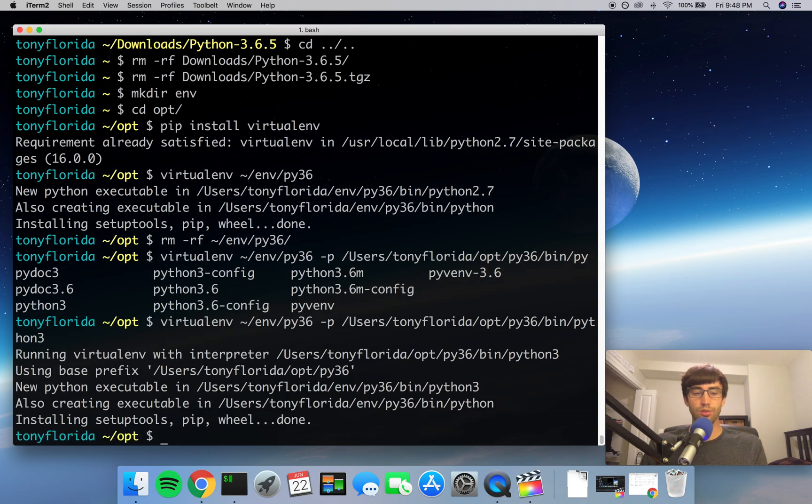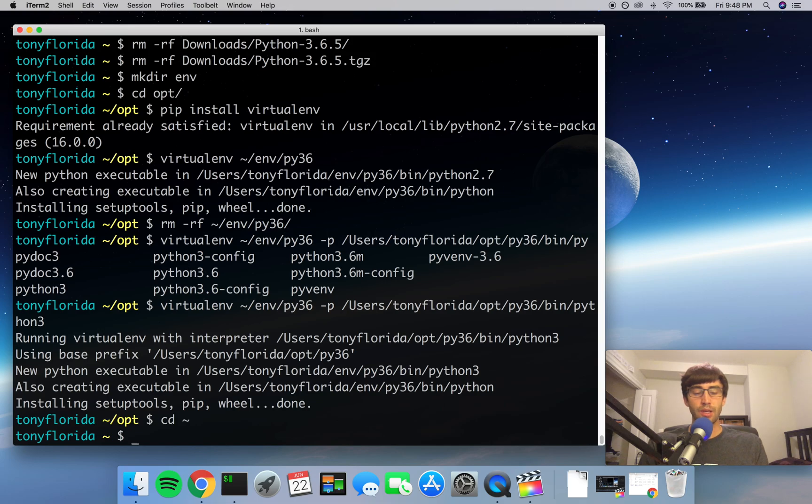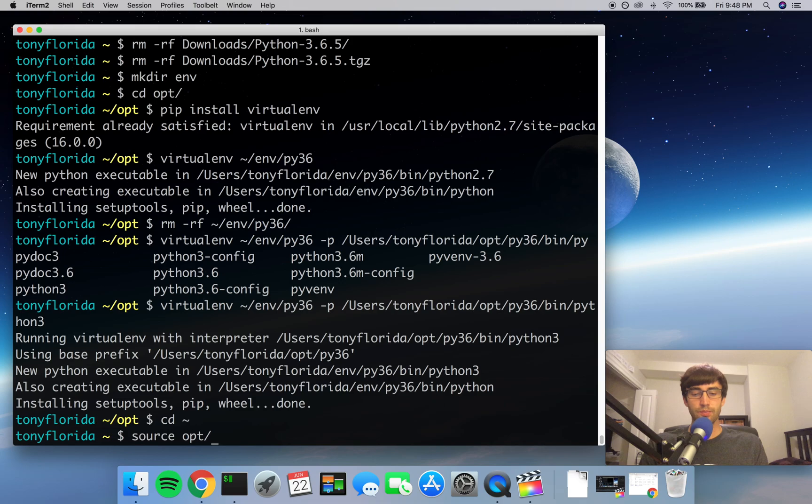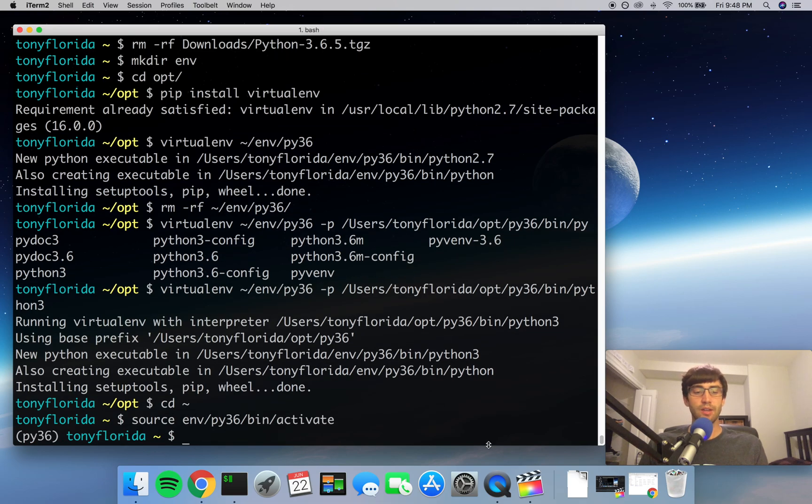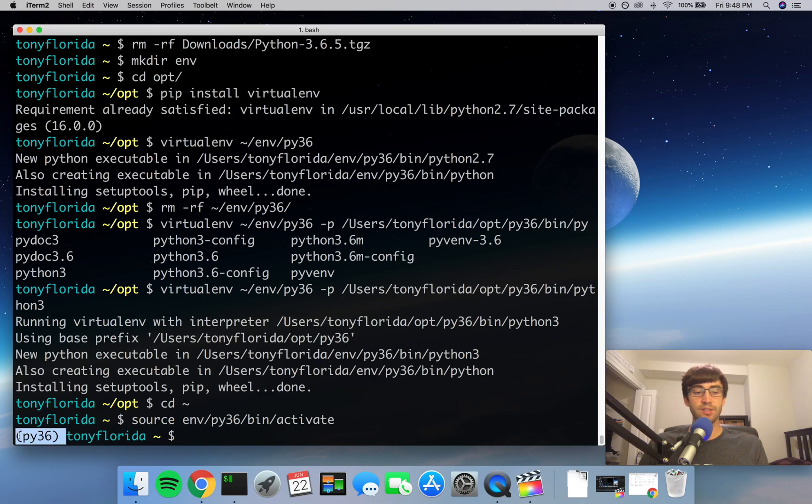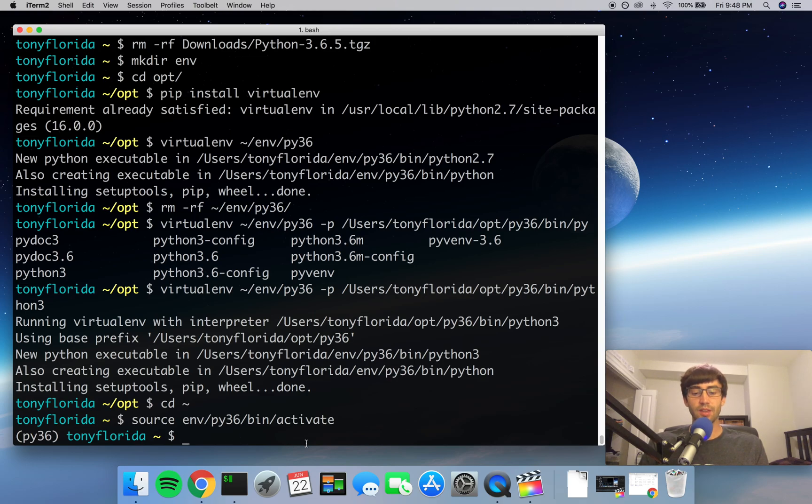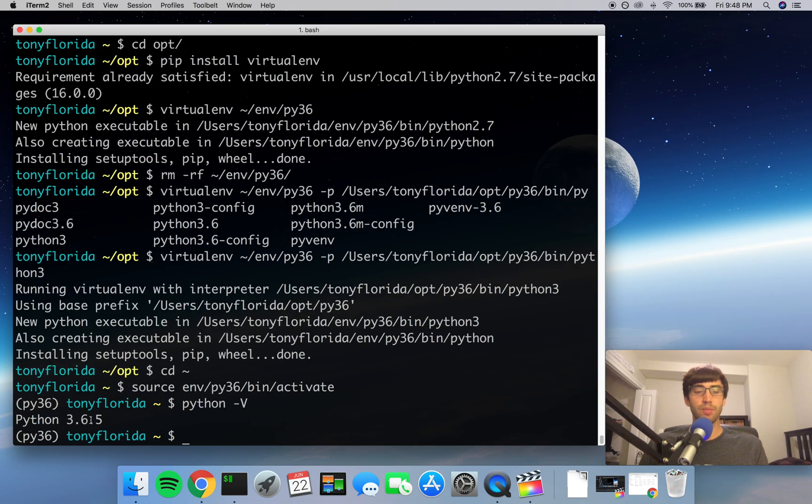Alright, alright. So this is great. Let's go back into our home directory and let's activate our virtual environment since we have it created now. So to do that, you just do source env/py36/bin/activate, and you'll see here that you have a prefix here called py36, and that's to indicate to you that you are actively working in your virtual environment. And to prove that's the case, when we do python -V for Python version, it comes back with Python 3.6.5.